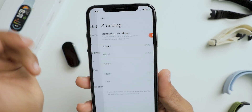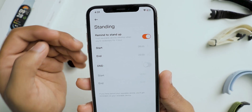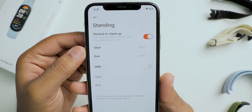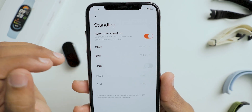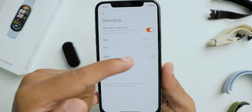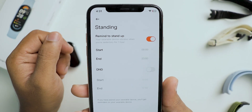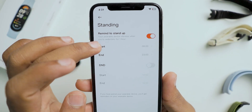The next option is standing alert — it reminds you to stand up at the set time. However, there is no customization for the timing; it is fixed to one hour by default.